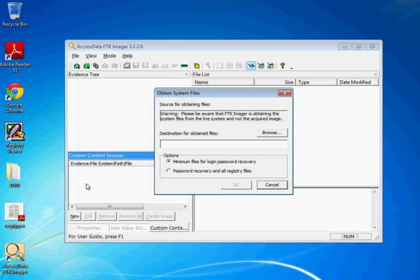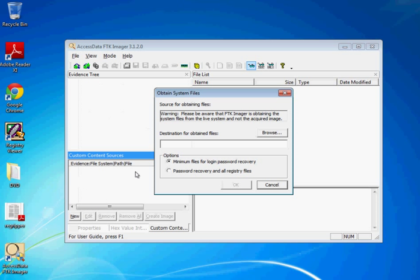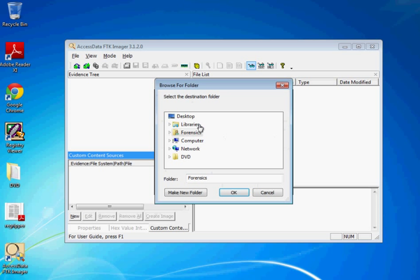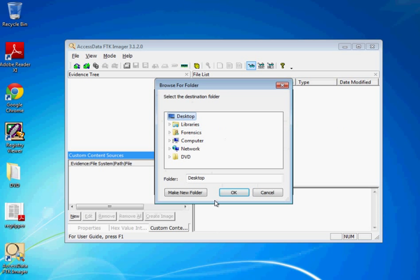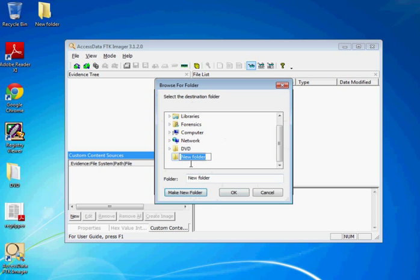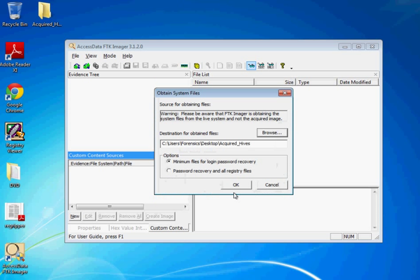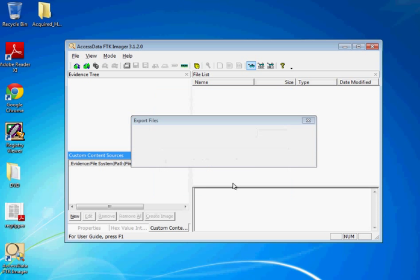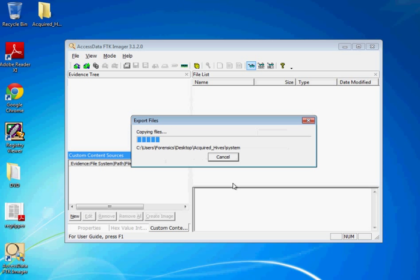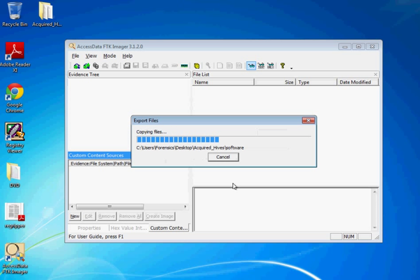Like I said, the registry has protected files in your machine. And what we're going to do is just simply tell it where to put it. We'll put it on our desktop. Let's make a new folder and call it acquired hives or whatever. And we want to actually get all the registry files because we want to analyze the registry files. And then we hit OK and give it a minute here.